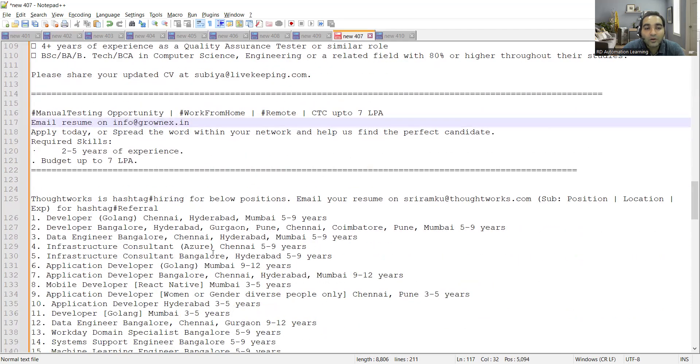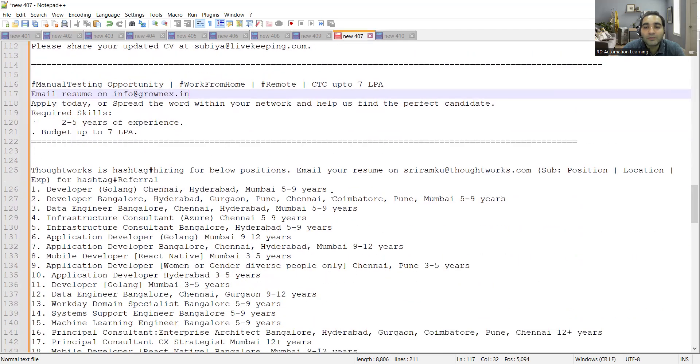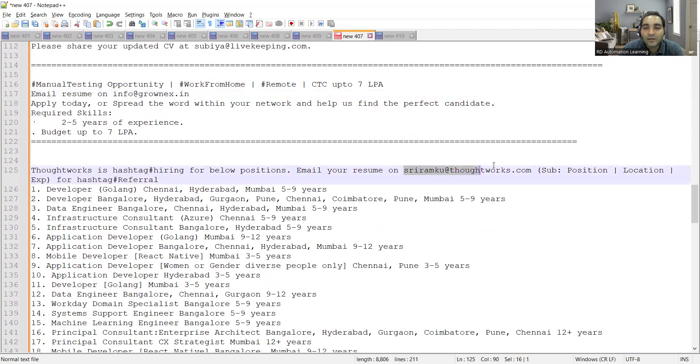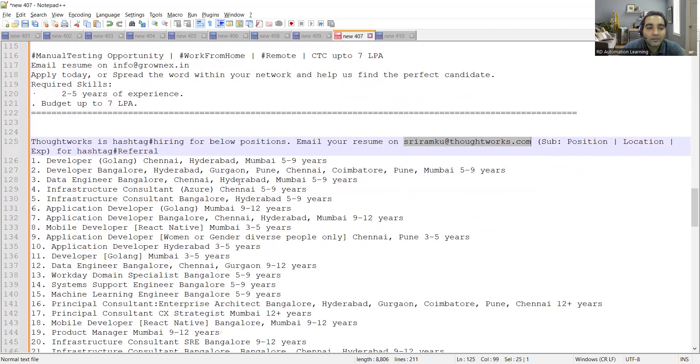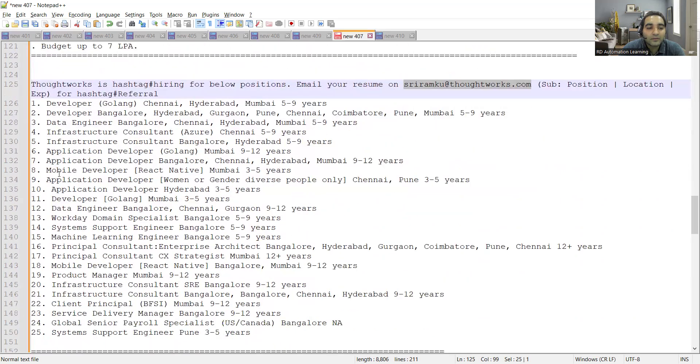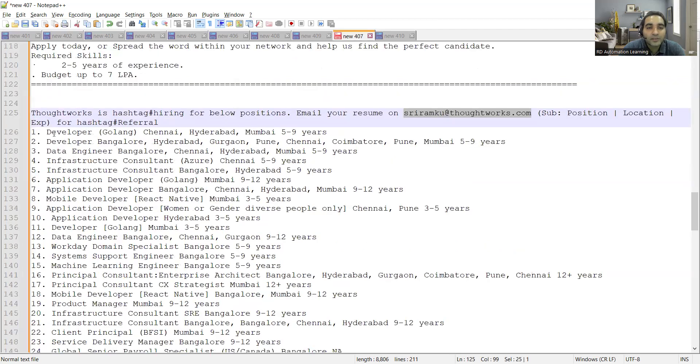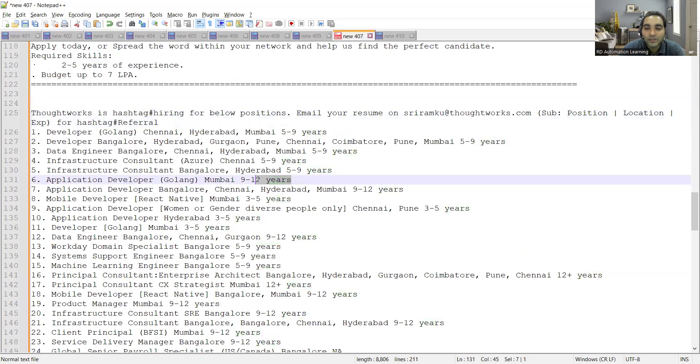Then ThoughtWorks is hiring for multiple positions. This is the referral email address wherein you need to send the subject line with position, location, as well as experience. You can see there are 20-25 job opportunities. Developer Golang Chennai, Hyderabad, developer Bangalore, Hyderabad and many other locations. Five to nine years experience, nine to twelve years of experience, then three to five years.